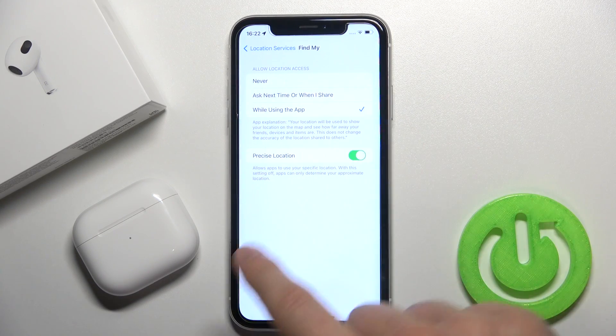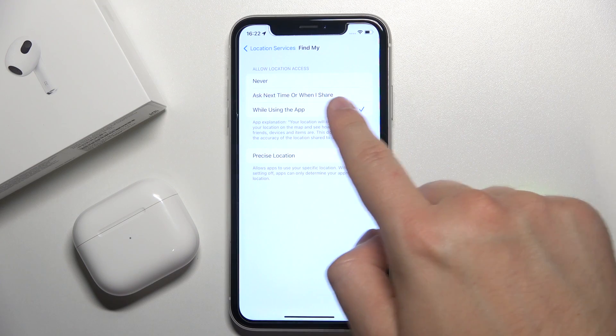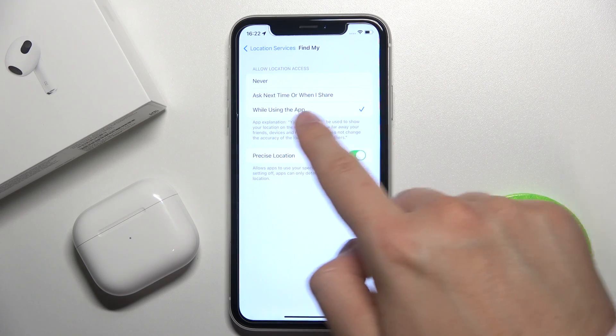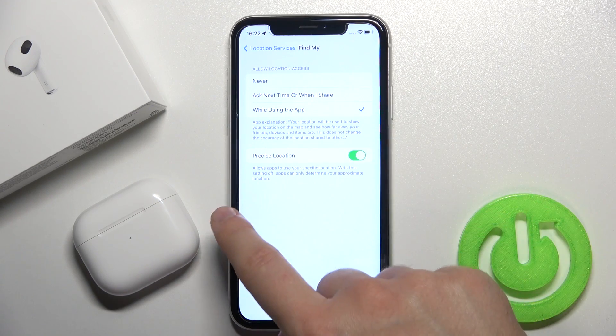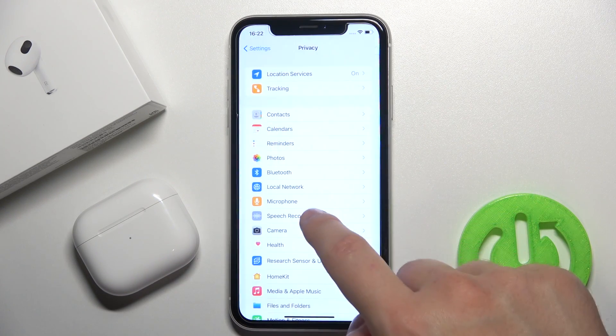So if it's set to Never, just set it to Ask Next Time or While Using the Application. It's very important.